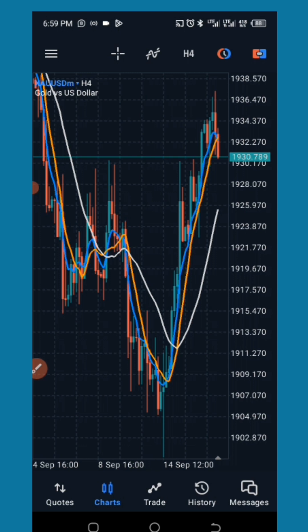Make sure you don't use this strategy on any time frame lesser than 1 hour. It works on the 1-hour time frame, 4-hour time frame, and daily time frame. This strategy works on currency pairs, commodities, metals, and even derived synthetic indices.